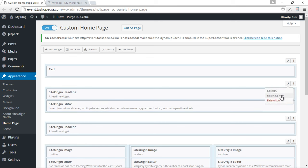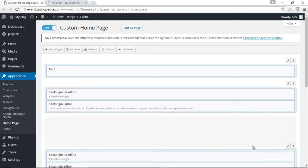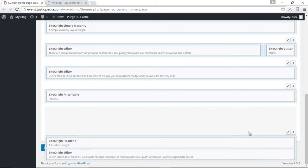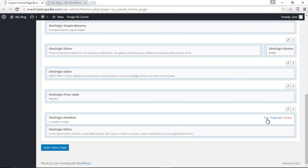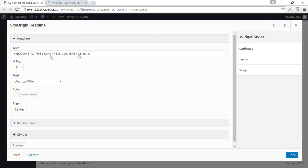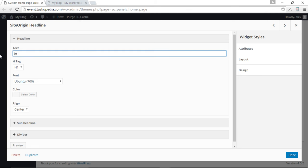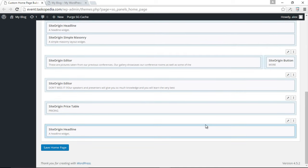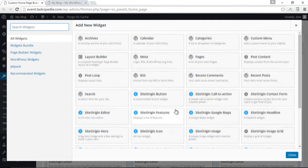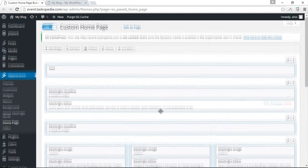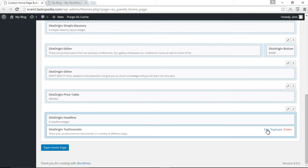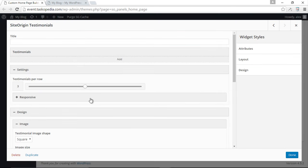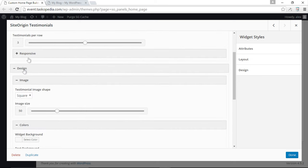I'll duplicate this row and drag it to the bottom of our page, just beneath the pricing table. Now I'll edit the SiteOrigin Headline widget and change it to 'Testimonials.' Click done. Then I'll delete the existing widget and add a new one — the SiteOrigin Testimonials widget. Let's click edit to add our first testimonial. When you open this, there are many options — simply click the Settings tab, then Design, and it becomes much easier to navigate.